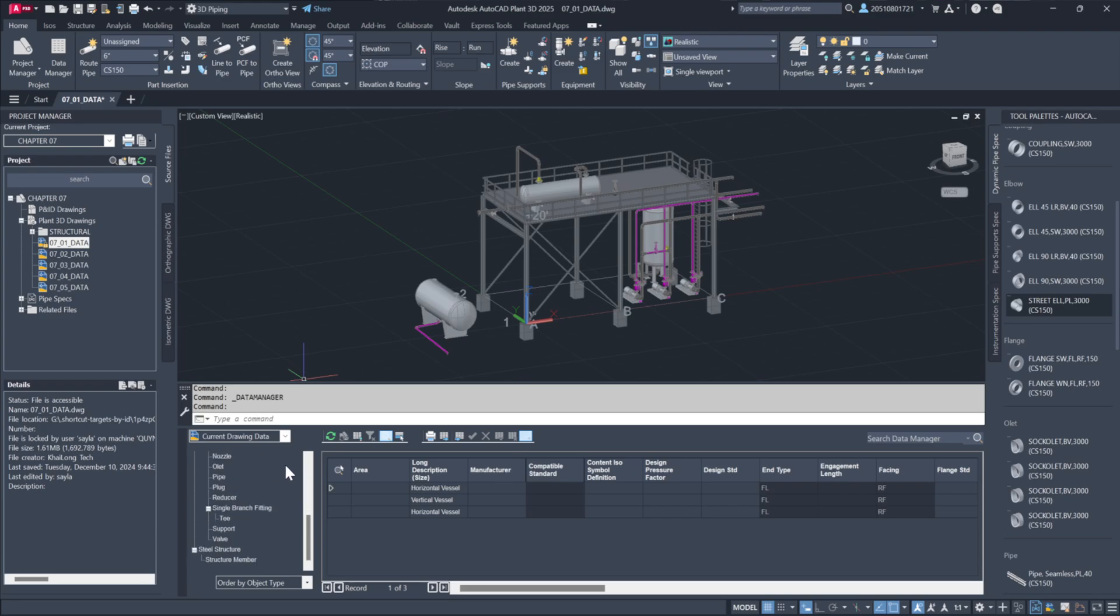You can explore the data by category, for instance, viewing pumps, vessels or piping individually.